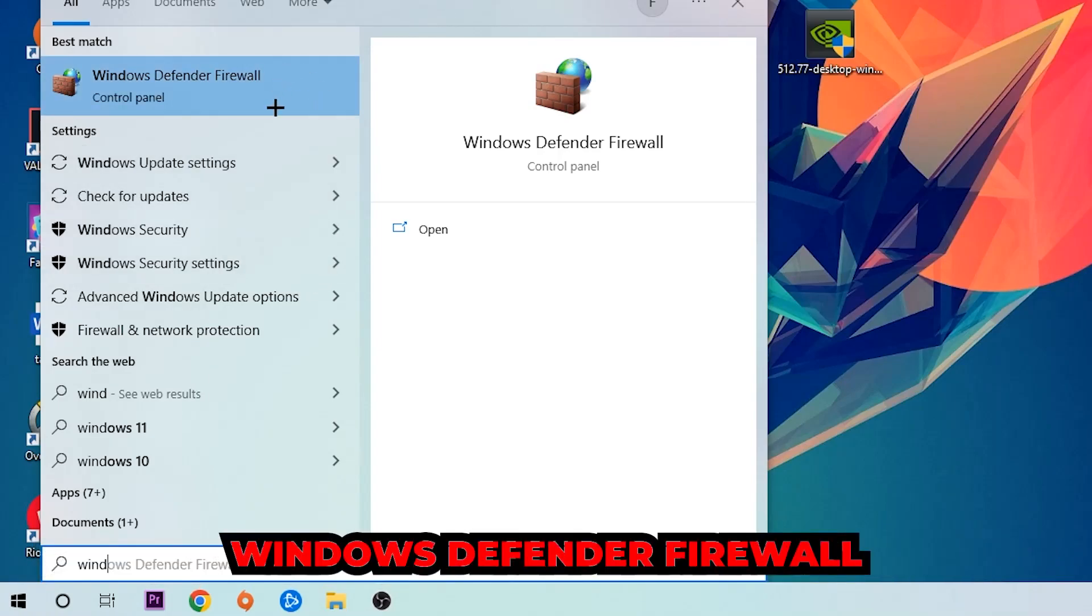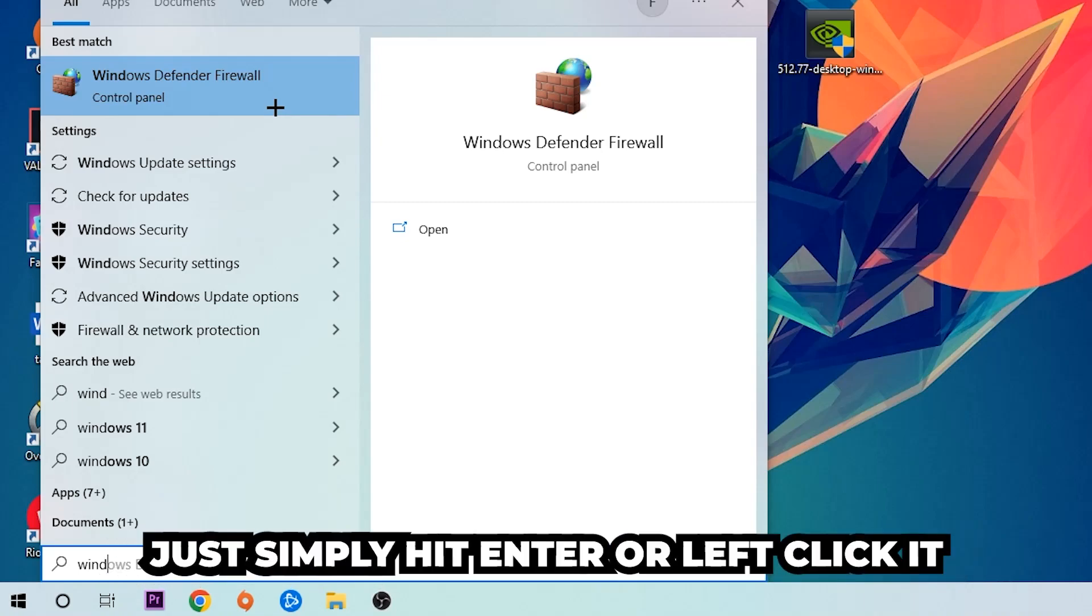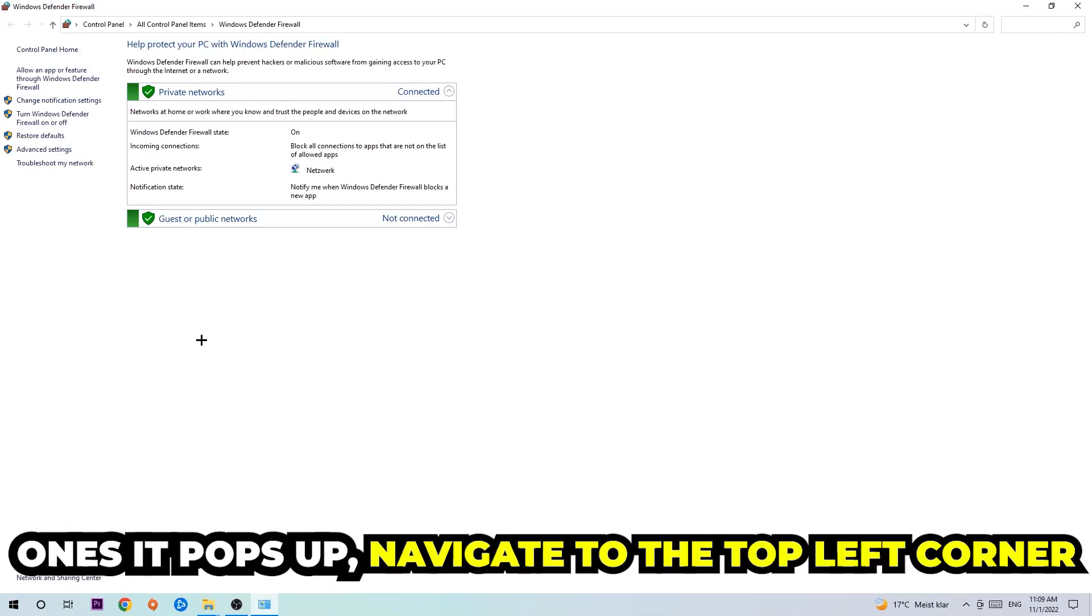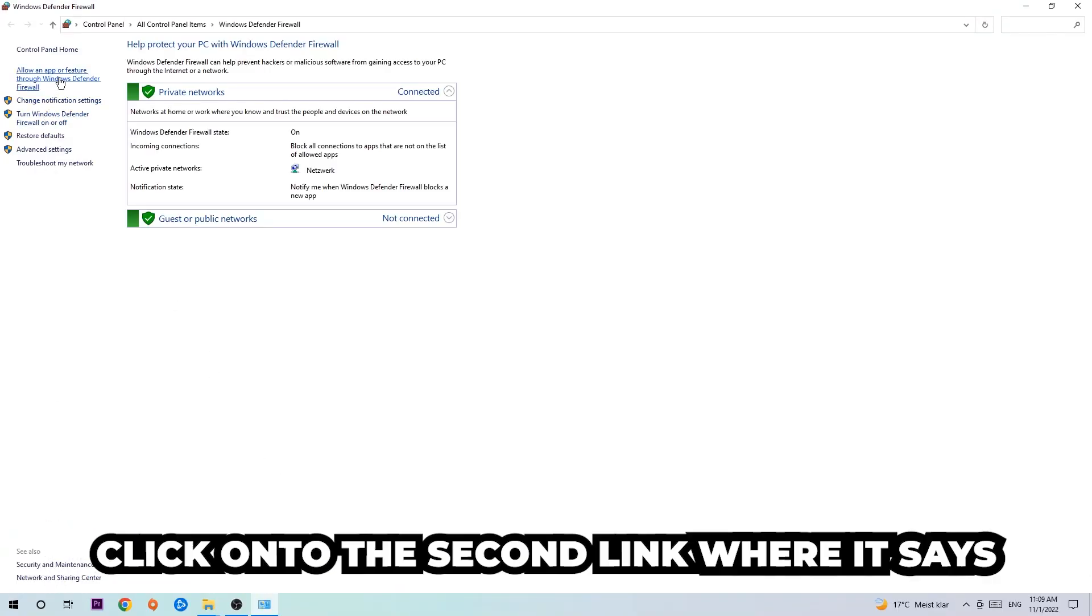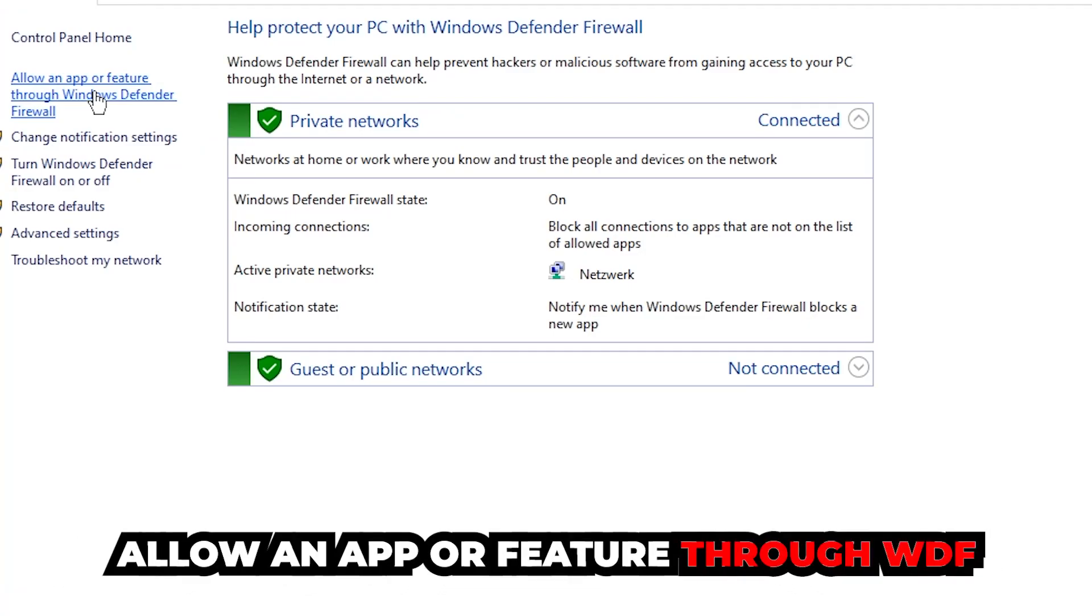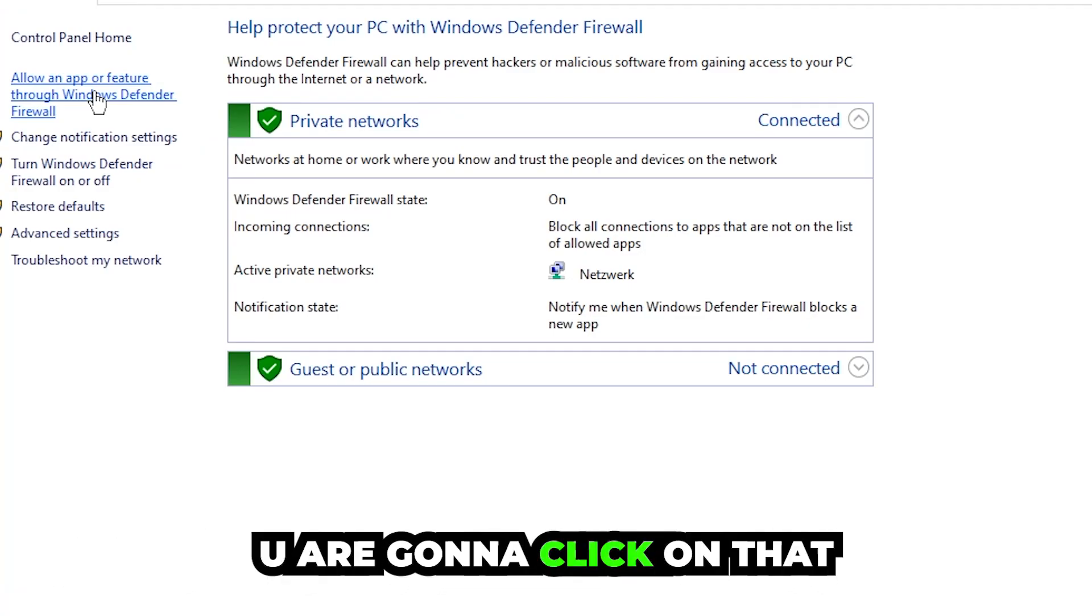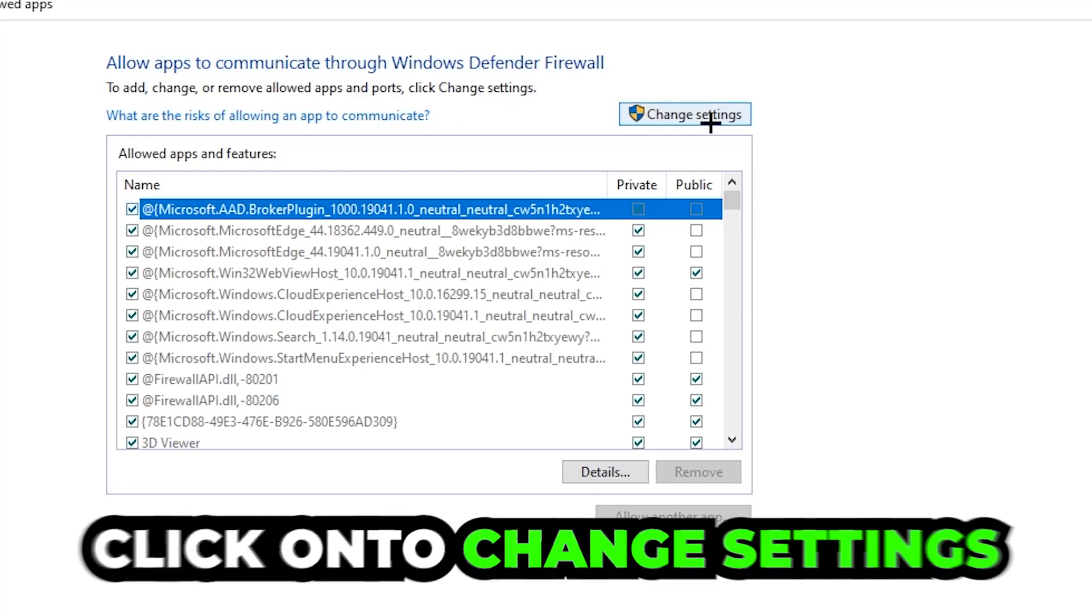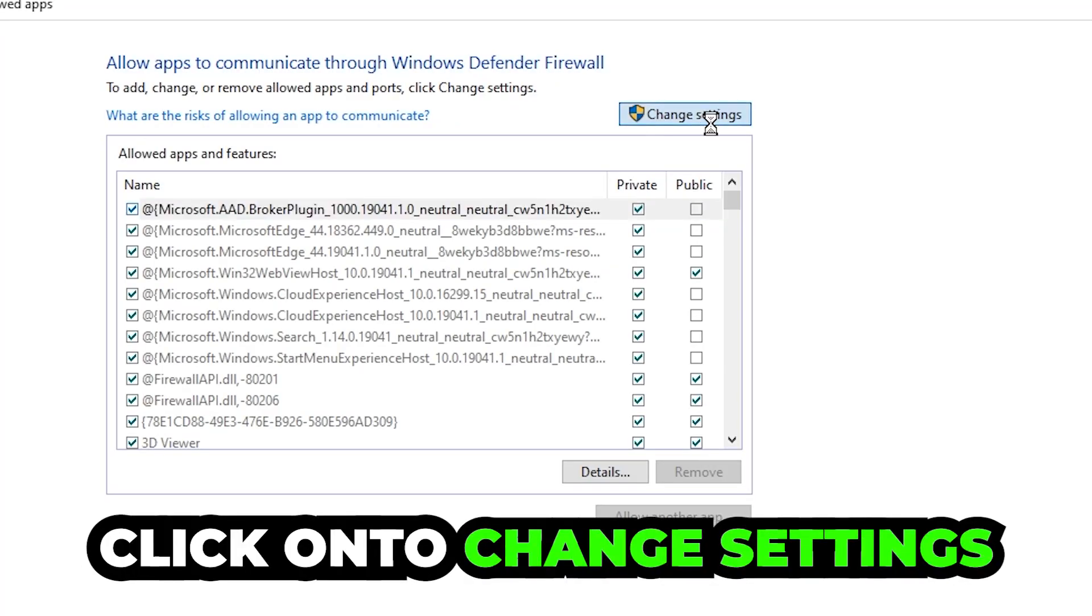Simply hit enter or left click it. Once it opens, navigate to the top left corner and click the second link where it says 'Allow an app or feature through Windows Defender Firewall'. Once this tab pops up, navigate to the right side and click 'Change settings'.